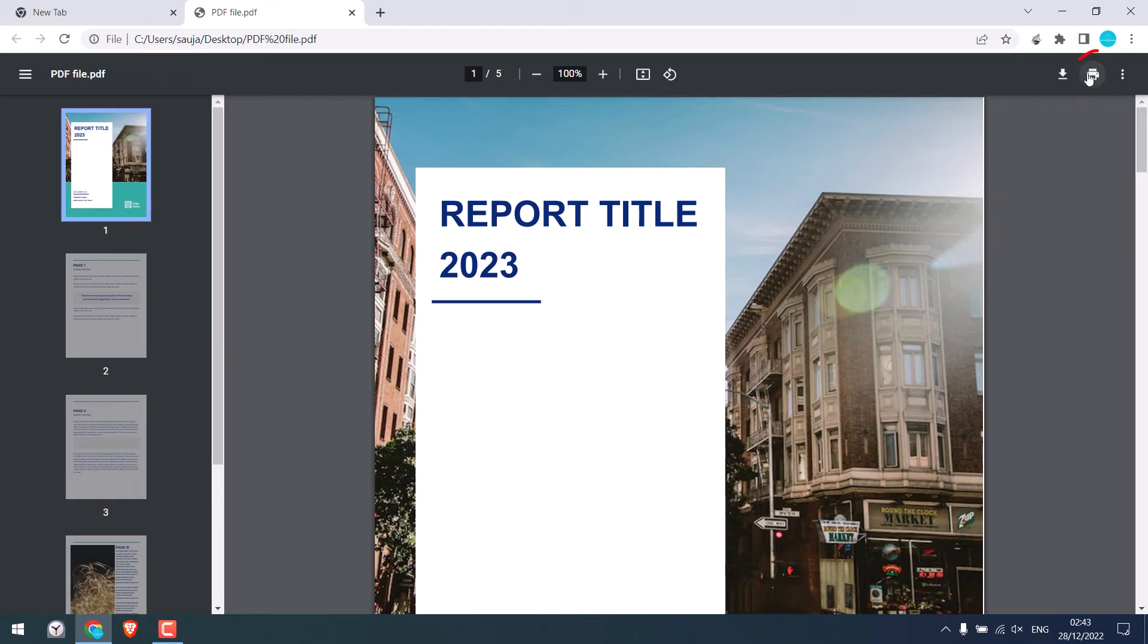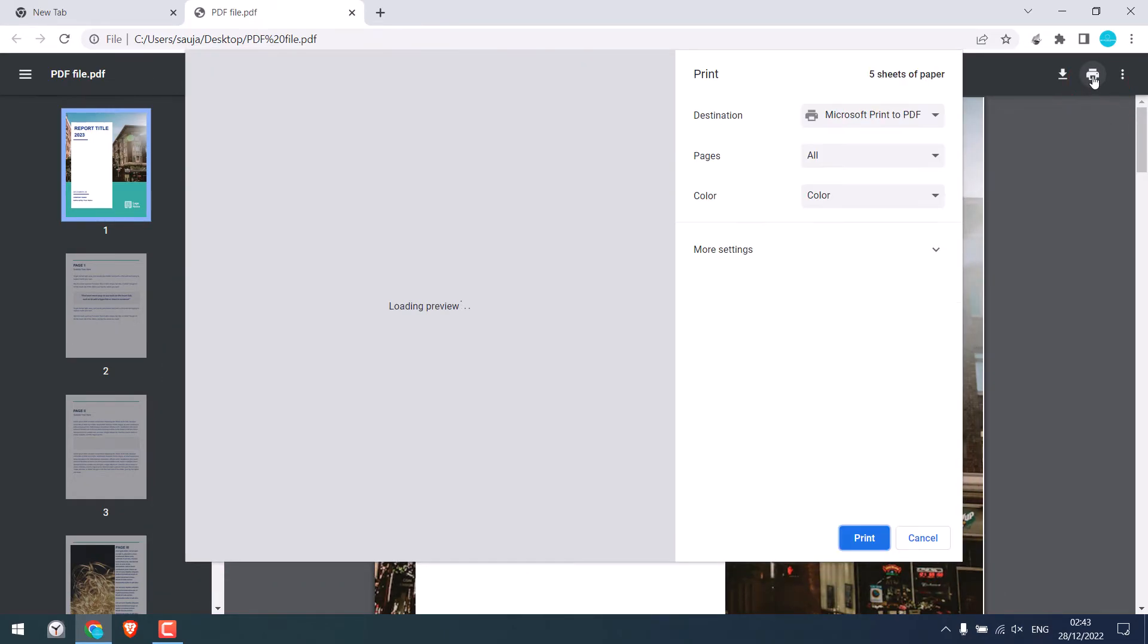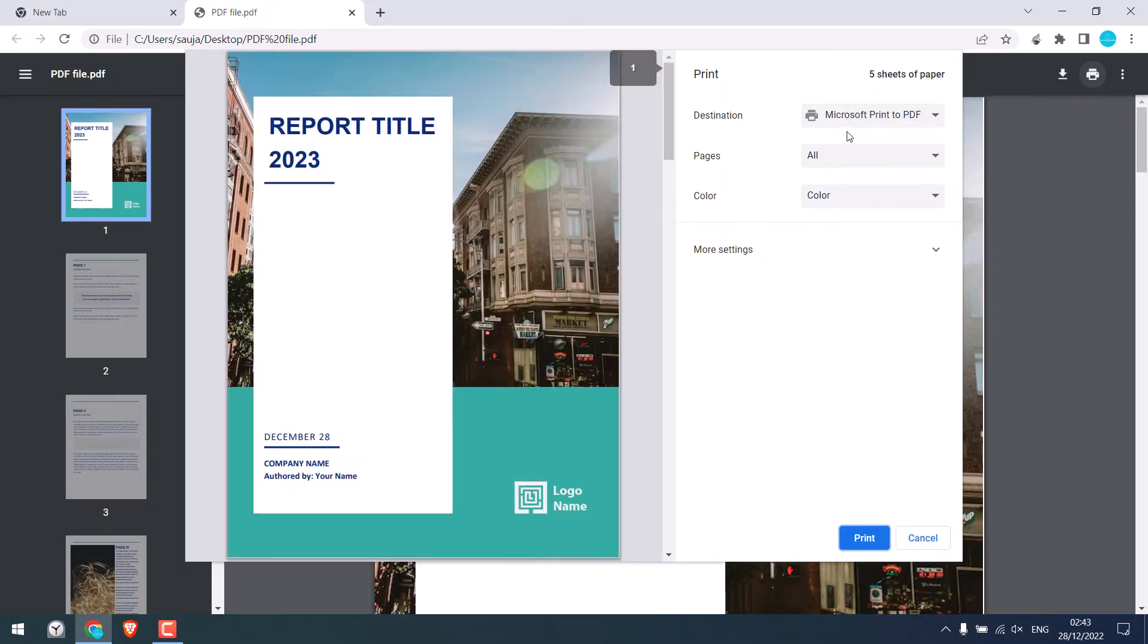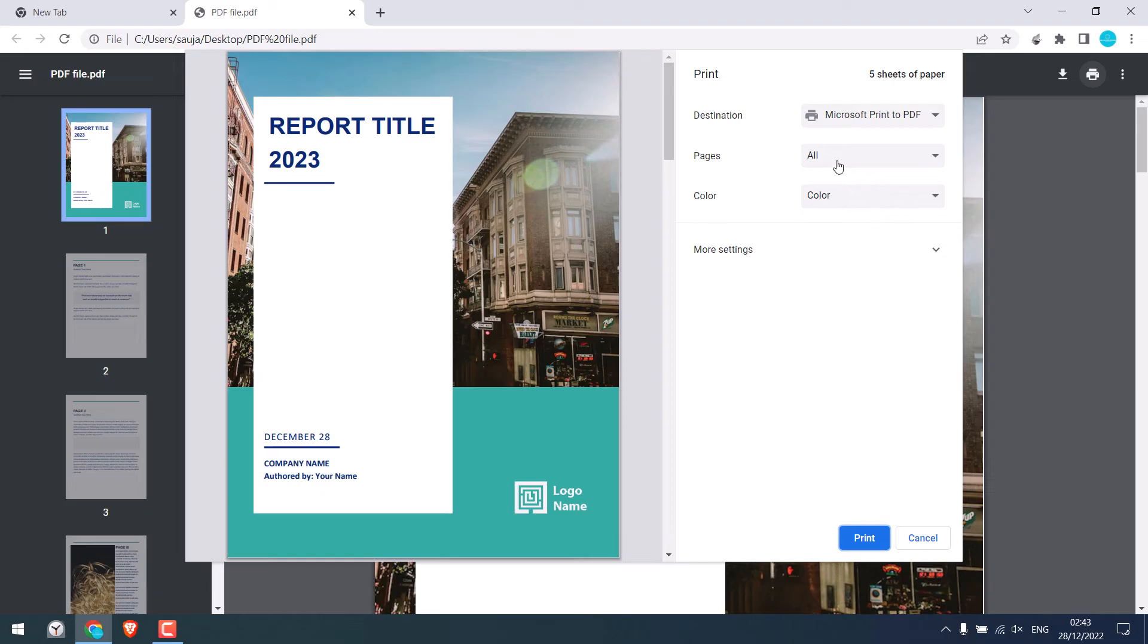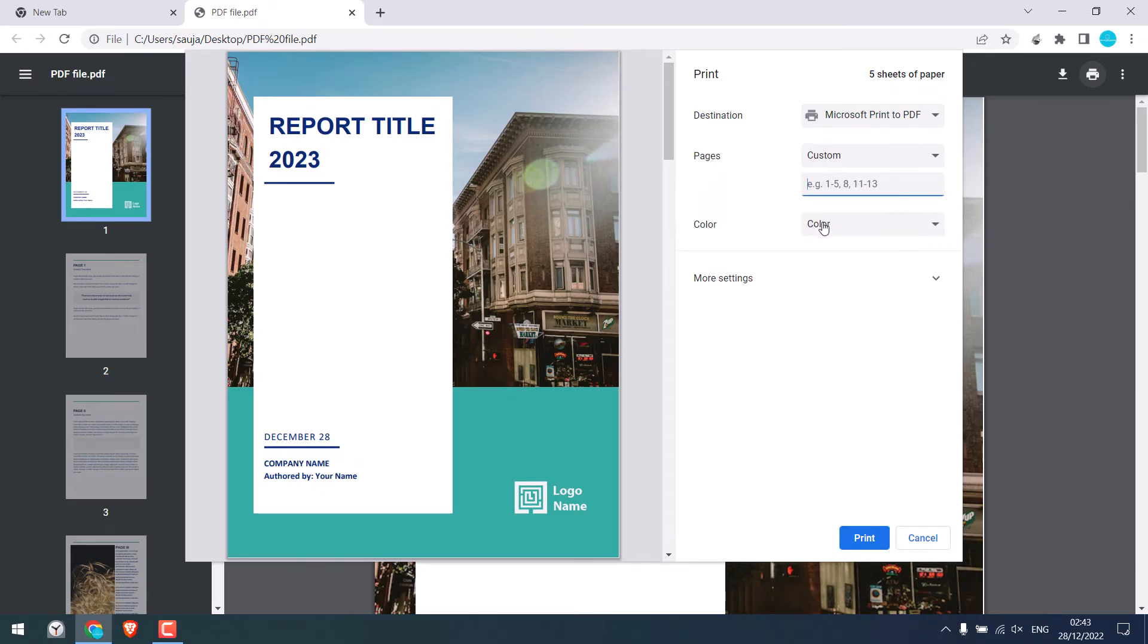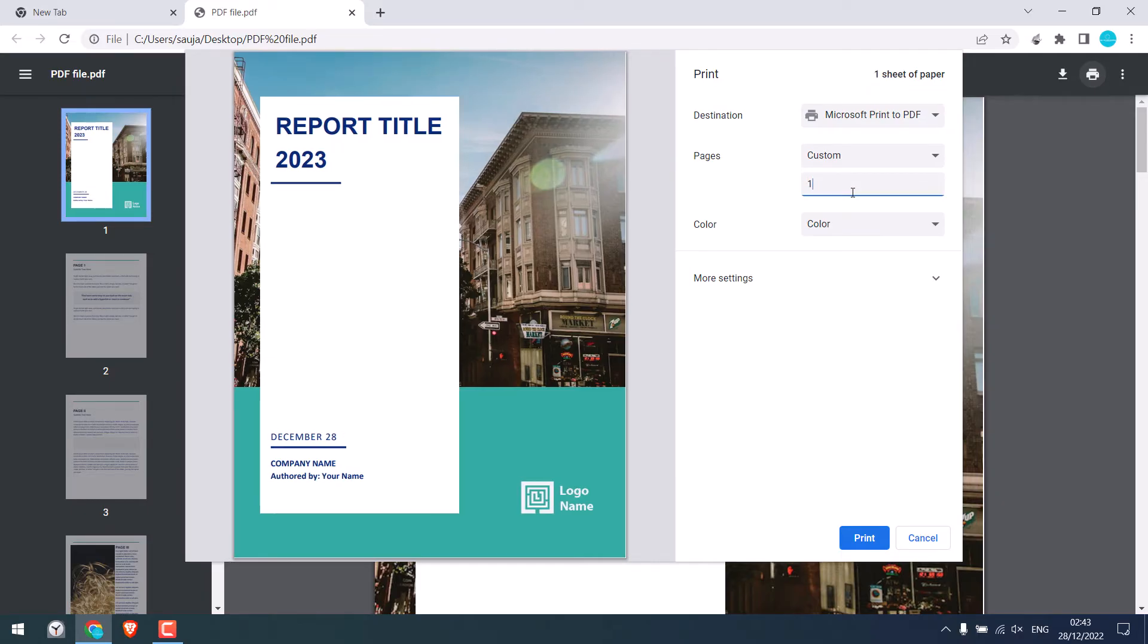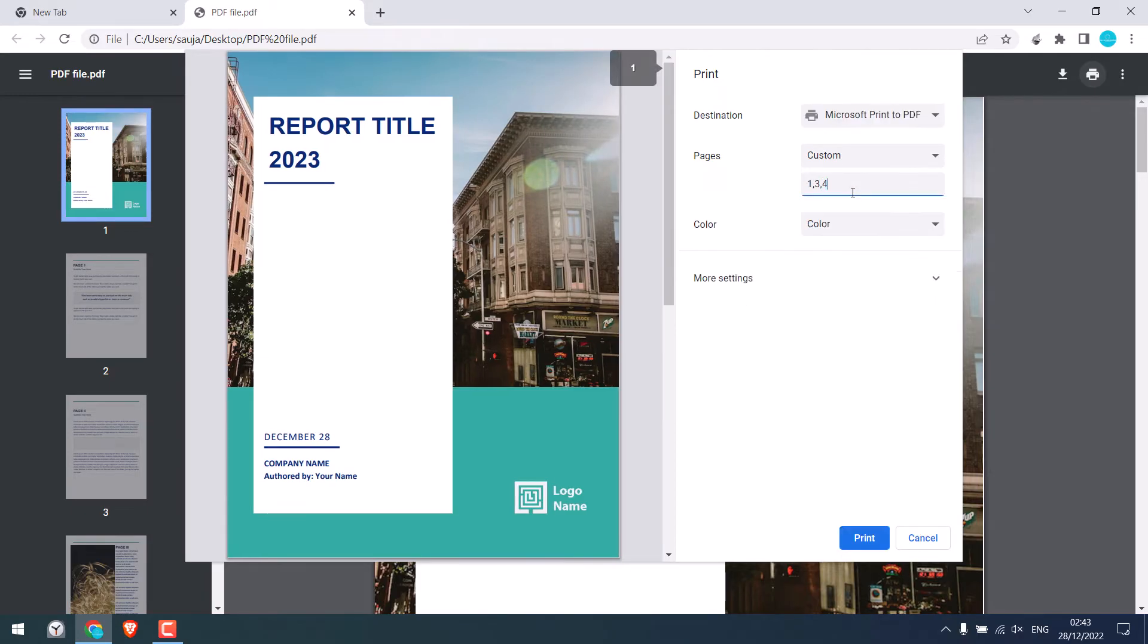Simply click on the print icon or press Ctrl plus P on the keyboard. Make sure this is Microsoft print to PDF. And on pages, simply choose custom. And now type the pages you want here. So in our case, it is 1, 3, and 4. Total 3 pages. Then click on print.